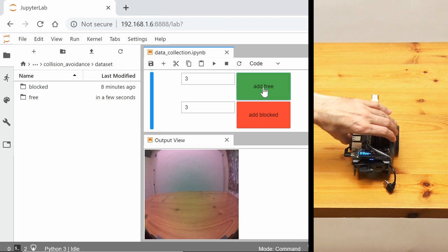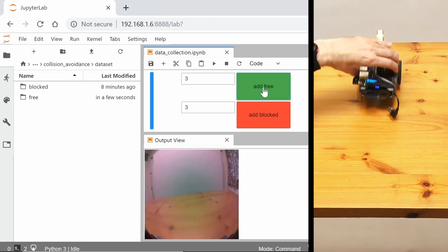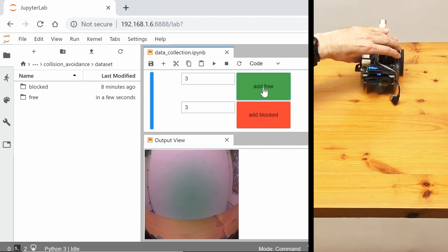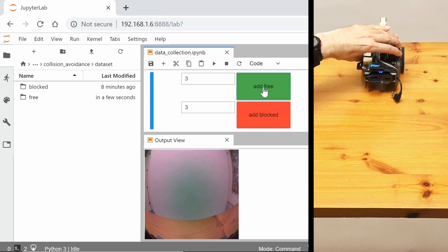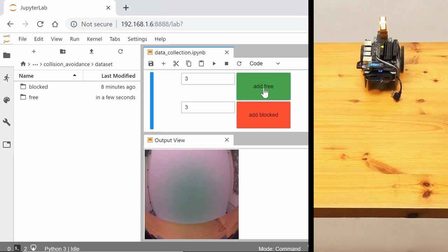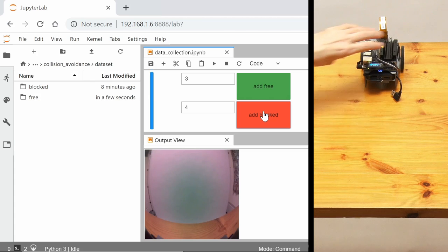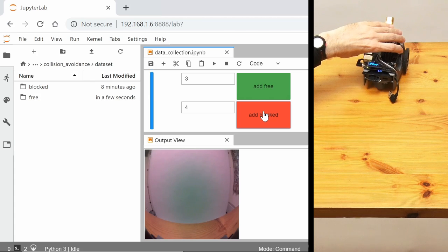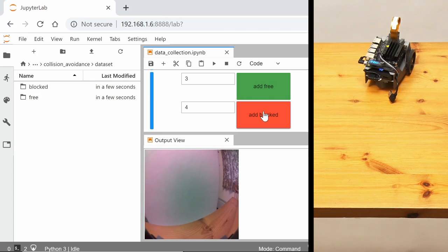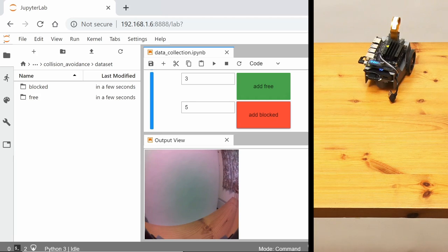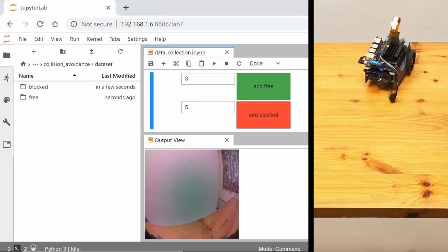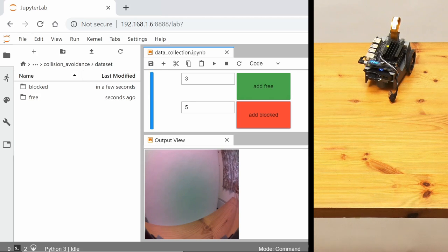But then if I move the robot forward to the edge of the table there, that I think should be blocked. So, I'll do an add blocked. And similarly, if I turned it a little bit like that, that should also be blocked. I'll do add blocked again. So, basically, I need to take lots and lots of pictures, scores of pictures, maybe even a few hundred pictures. So, I'll get on with gathering this training data, and I'll come back to you when I've finished.